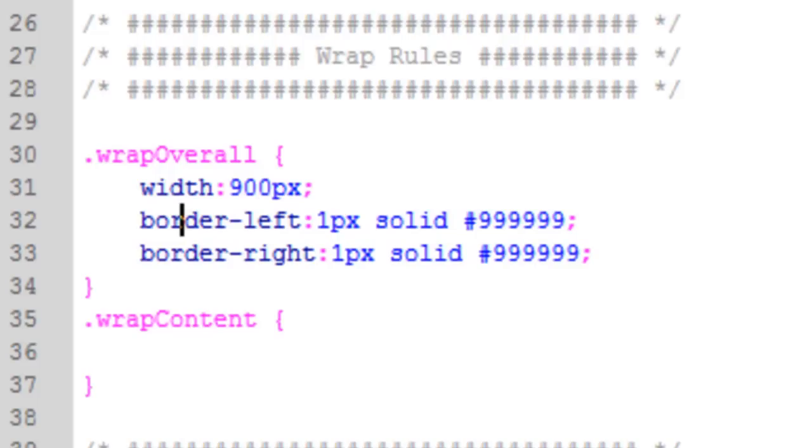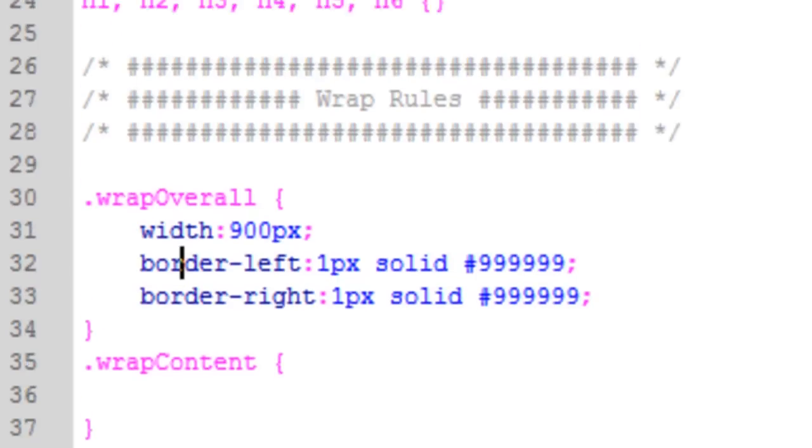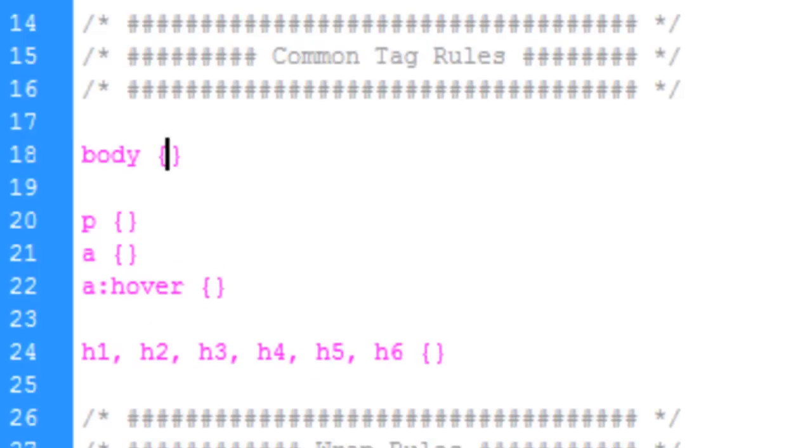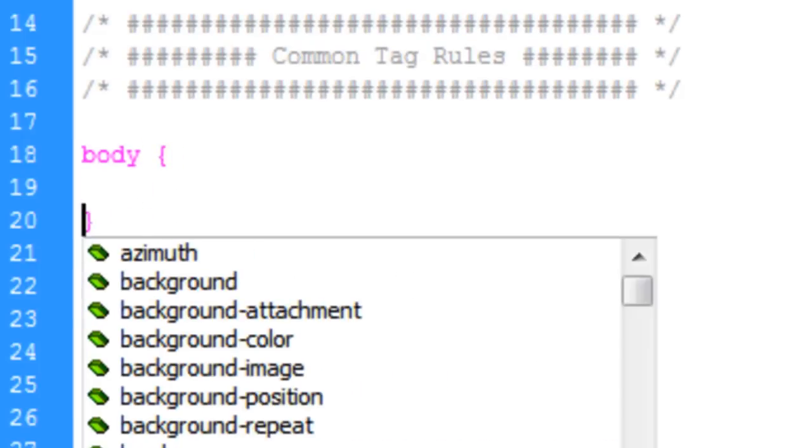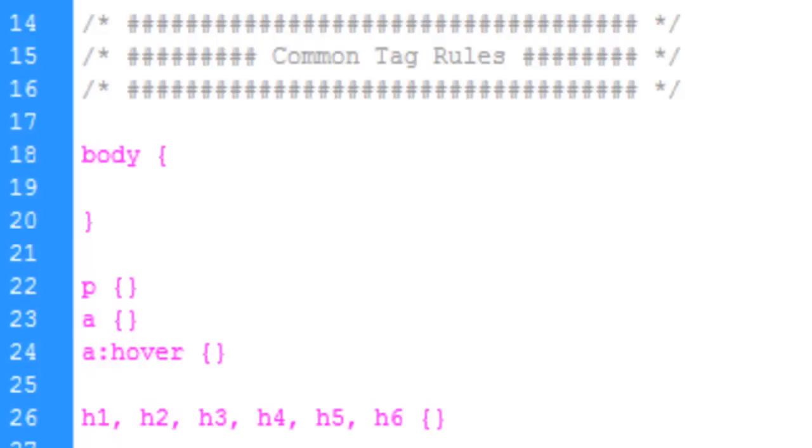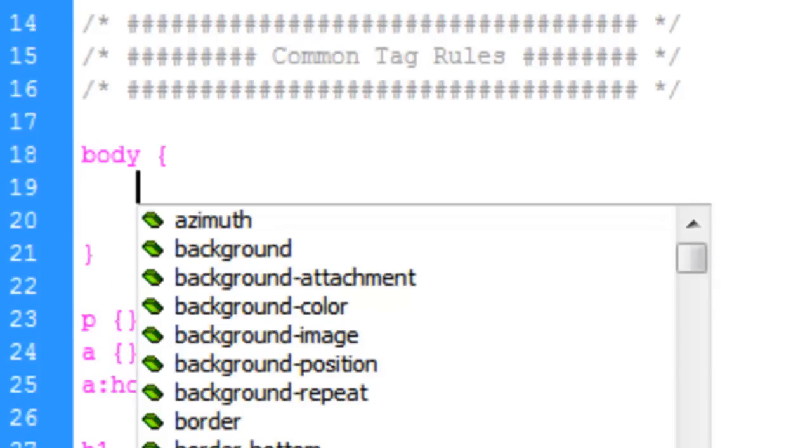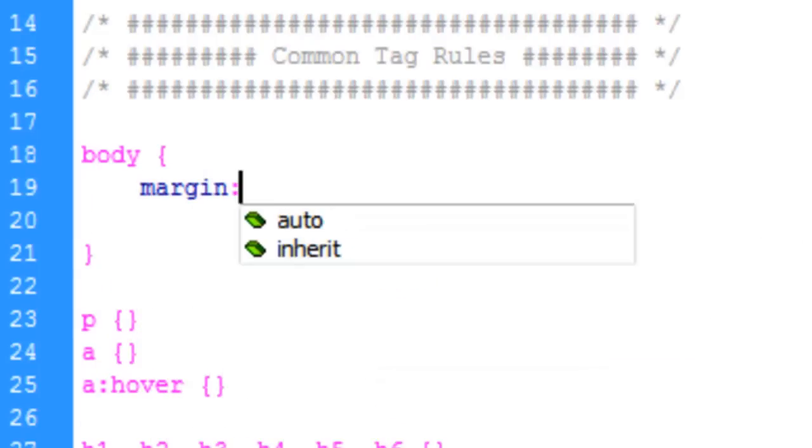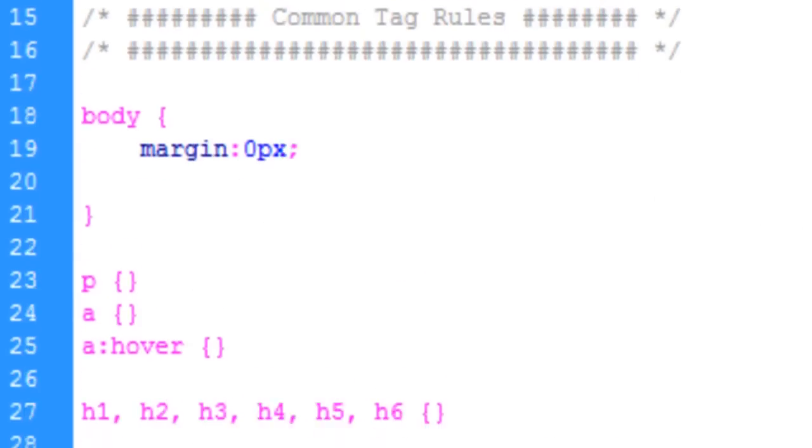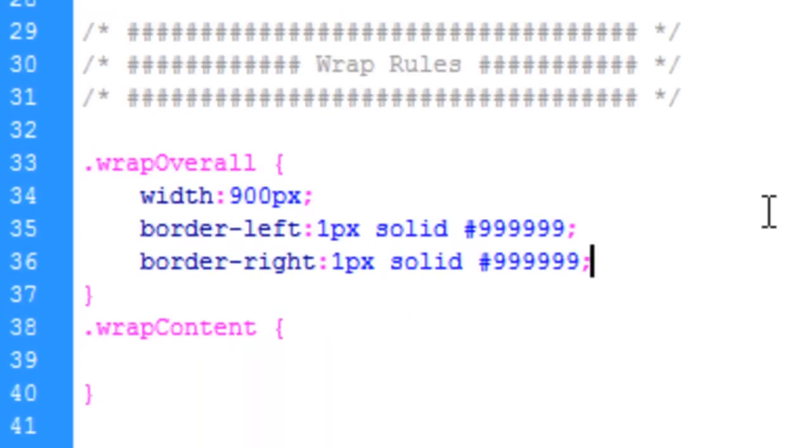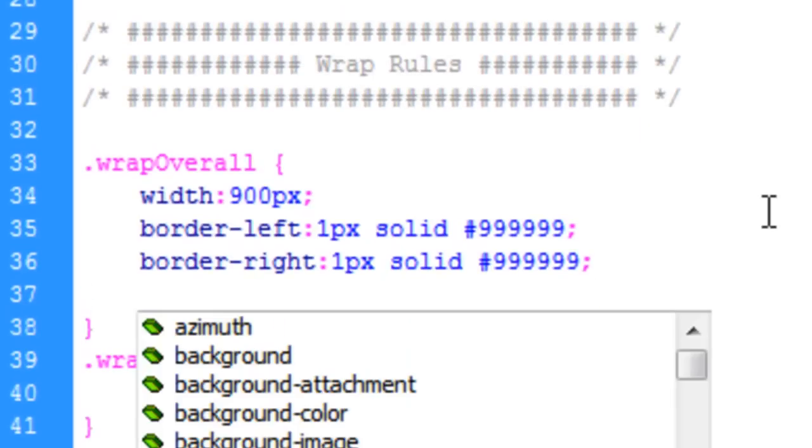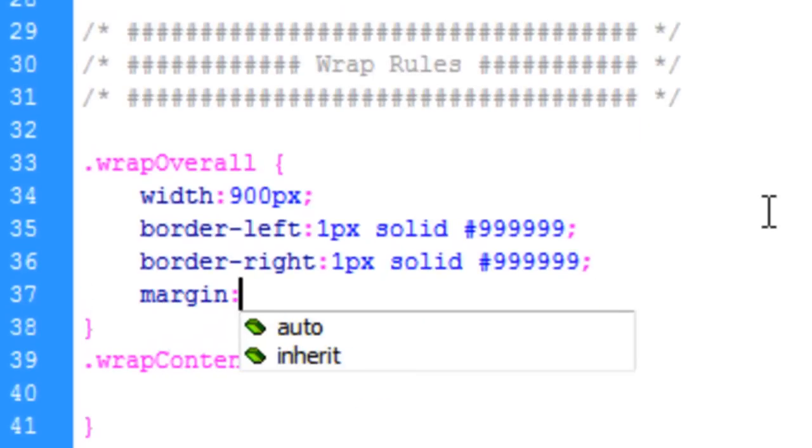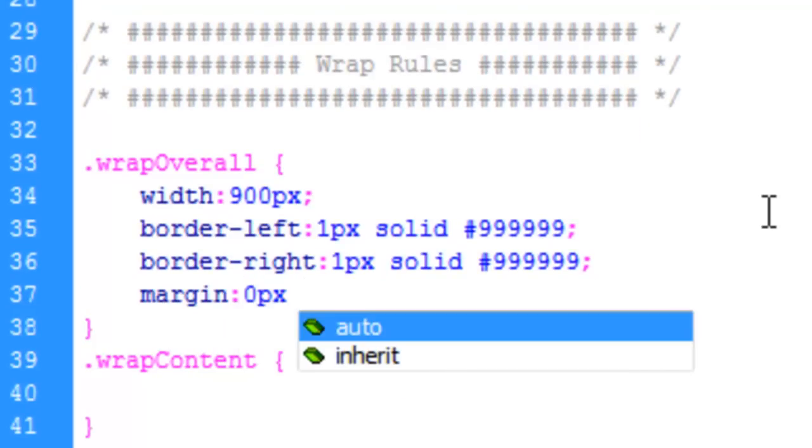So now we have border on the right and the left. Now we do have our default margins that the HTML body always has. So let's go ahead under the body here and cut the margin to zero pixels all the way around.